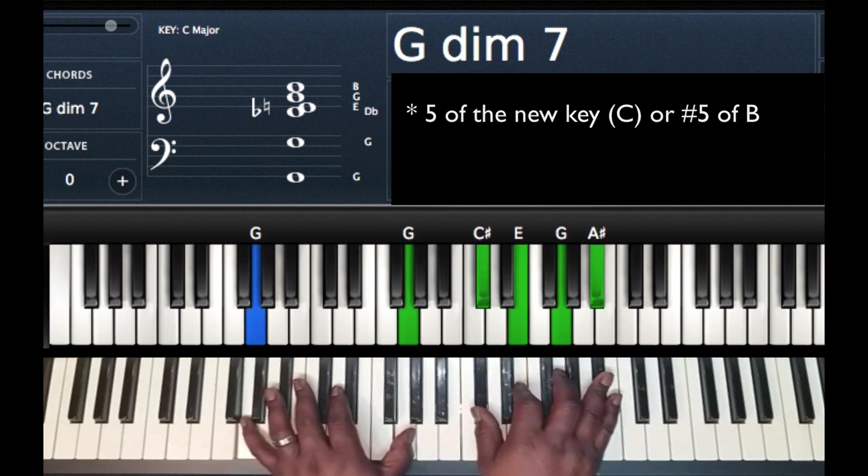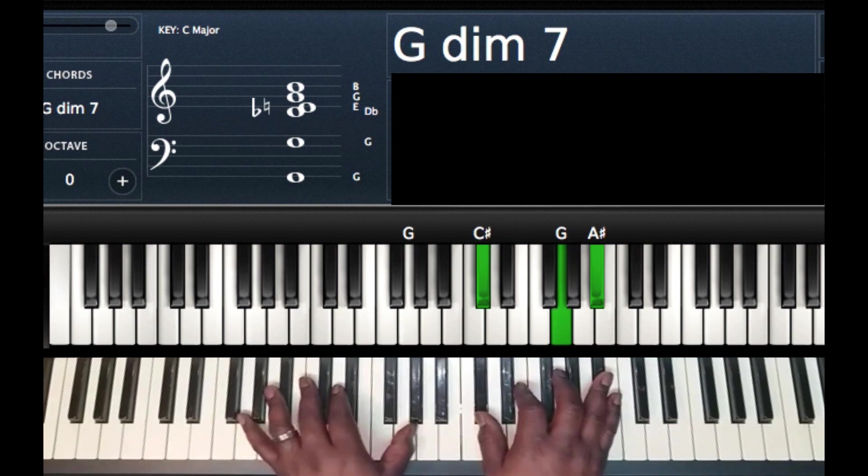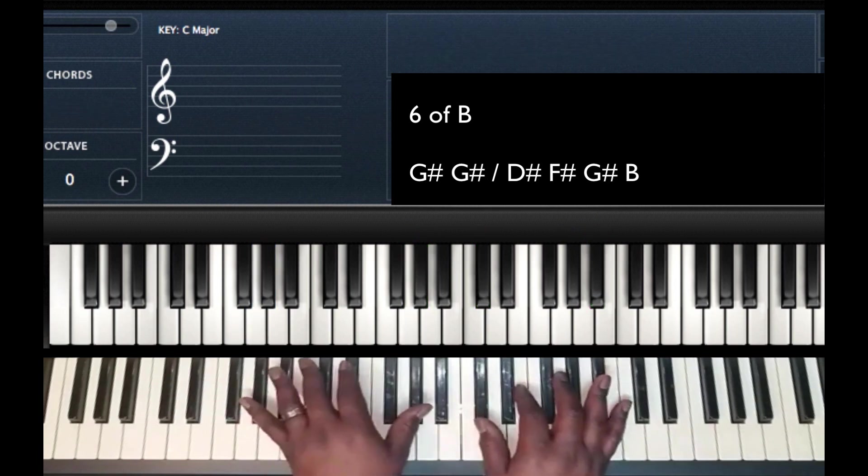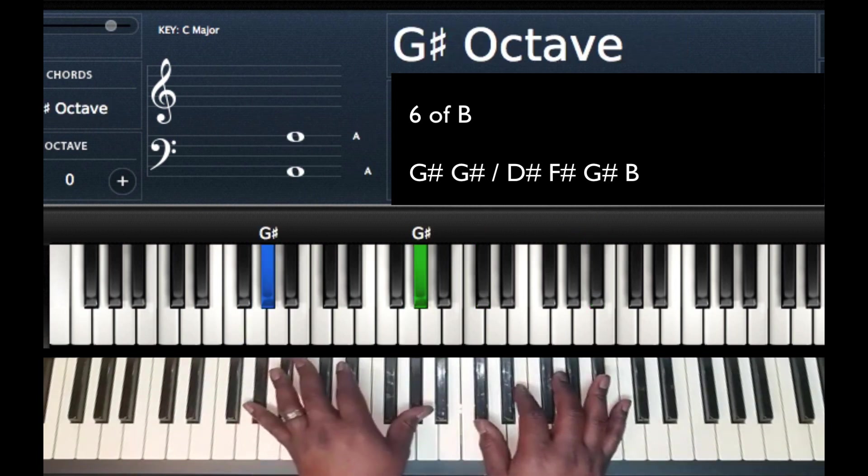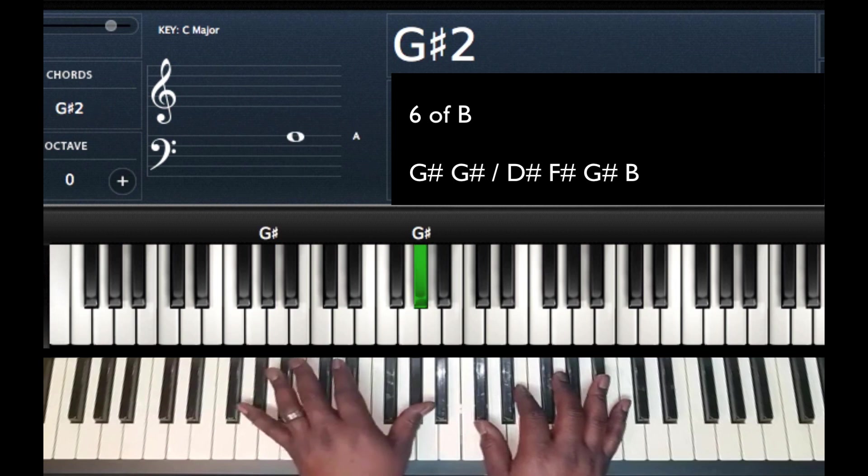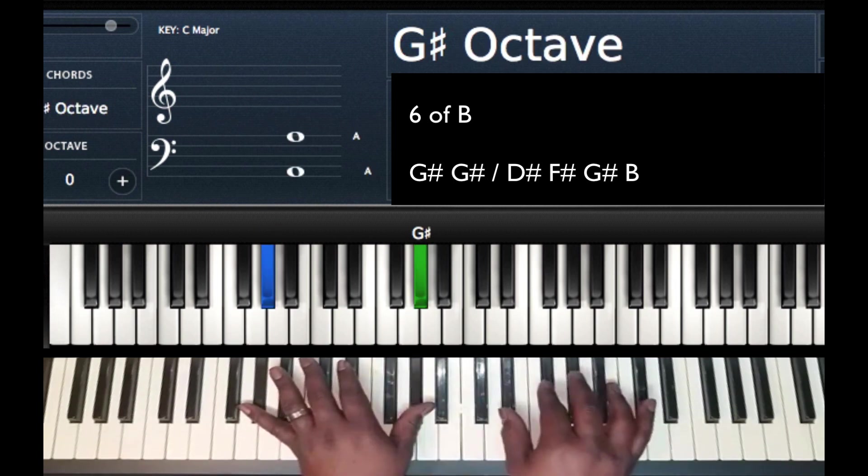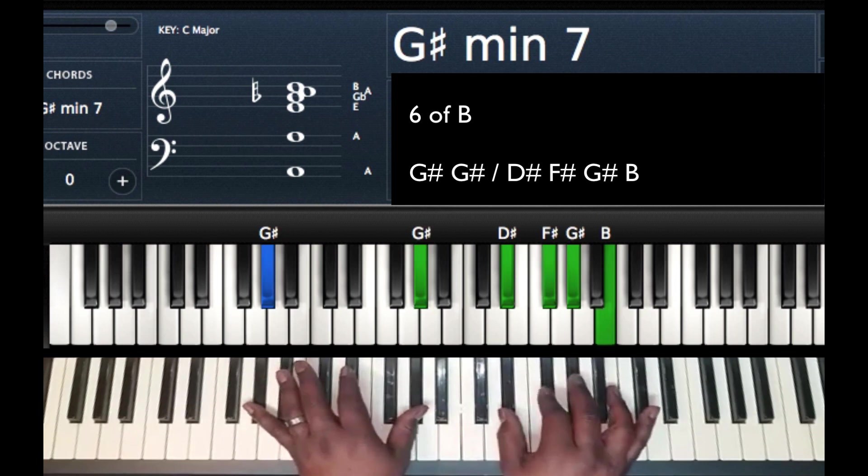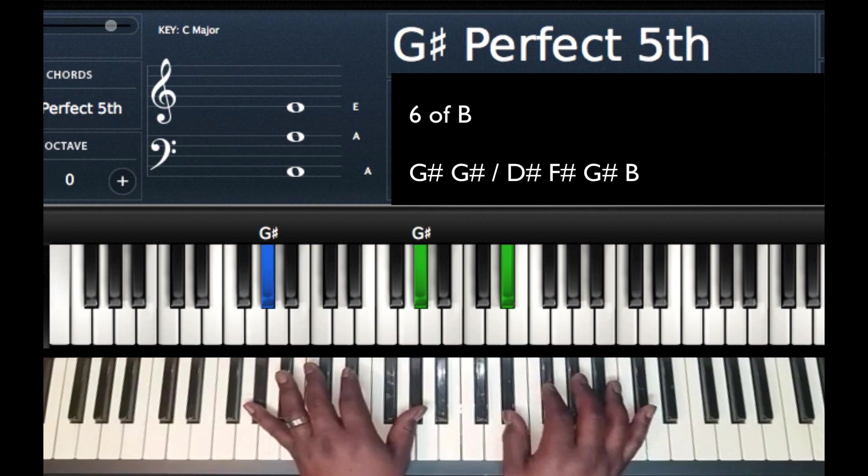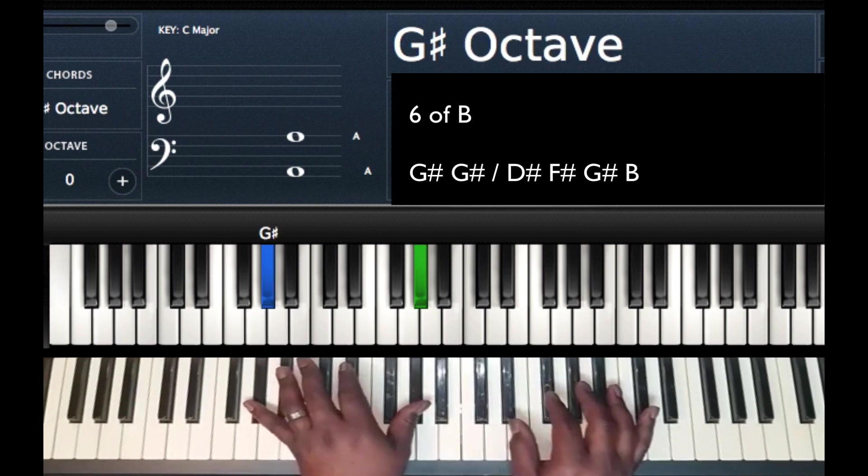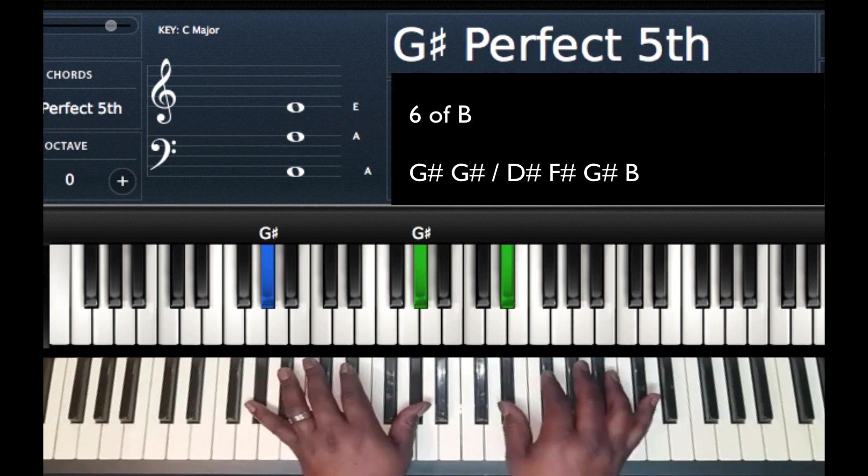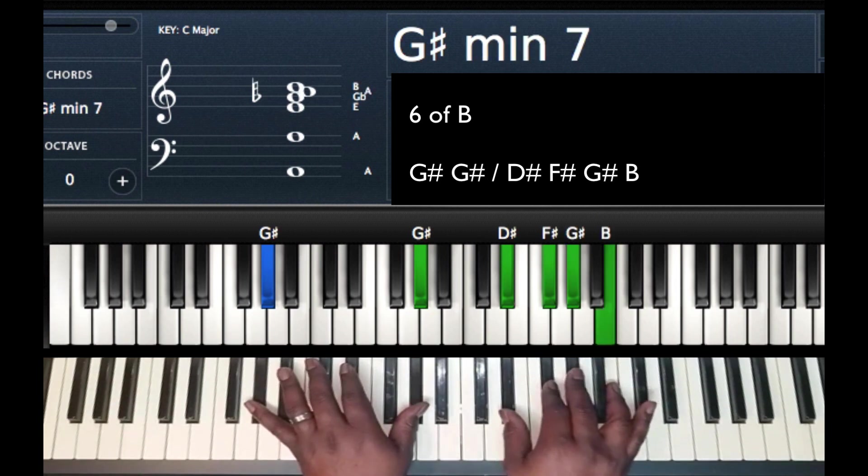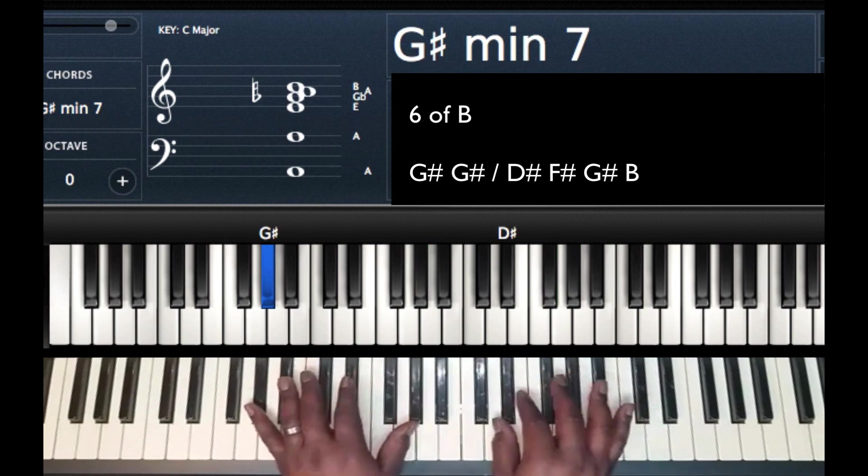Our next chord, we're going to go up to our 6 of B. And that's going to be A flat, so it's going to be a half step up from where we were. So our 6, I got G sharp, G sharp on my left hand. And my right hand, I'm going to play this chord as a minor chord. So a G sharp minor 7 chord. So I have G sharp and G sharp from my left hand. Right hand, I have D sharp, F sharp, G sharp, B. So the movement.